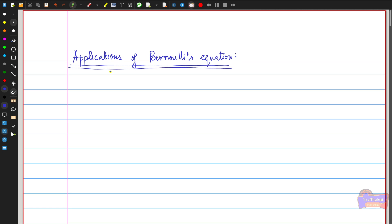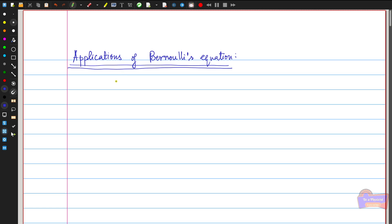Good day to everyone. In the last video we discussed Bernoulli's equation, Bernoulli's theorem, its proof, and related problems. This theorem has very different applications in fluid dynamics, and we are going to discuss a couple of applications where Bernoulli's theorem is actually used.